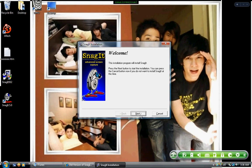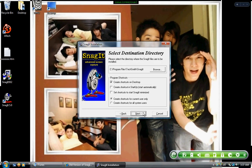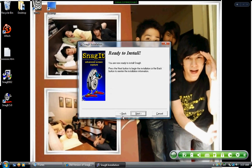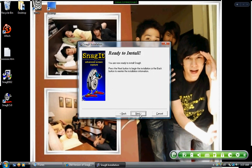This is just the installation process. No one enjoys it, no one reads the license agreement, but you can if you want. Just accept everything and go through it. If you have multiple users and just want it for yourself, you can keep it that way. Once you're ready, click Next, then Finish.